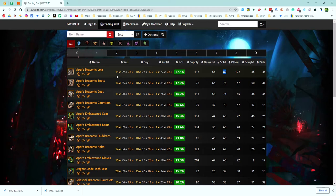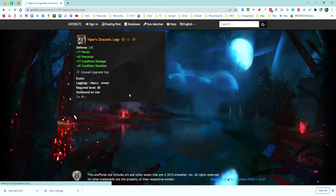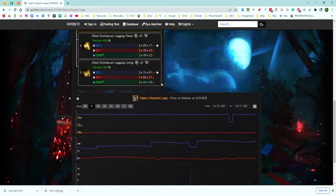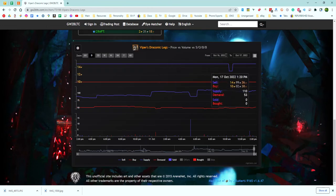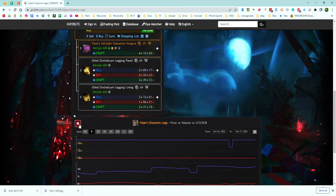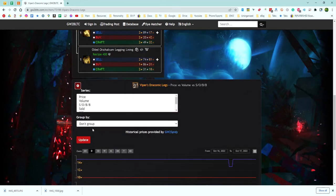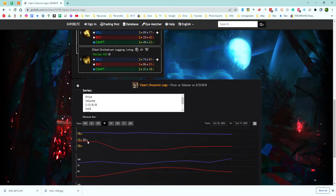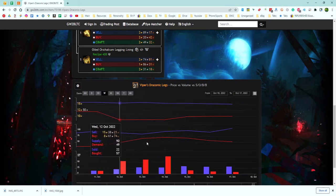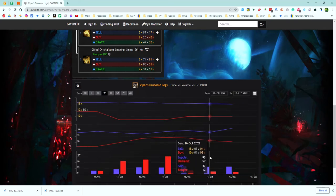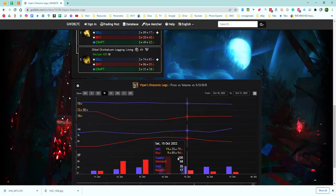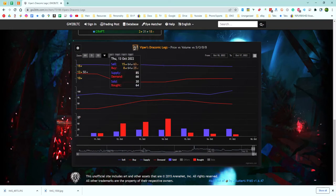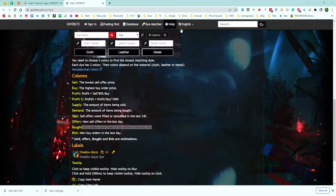We'll go to the viper's draconic legs and you can see how many of them are actually selling. I do recommend you do this: you want to click this gear right here, then you're going to group by per day, click to update, and then you can see actually per day how many are sold and how many are purchased.